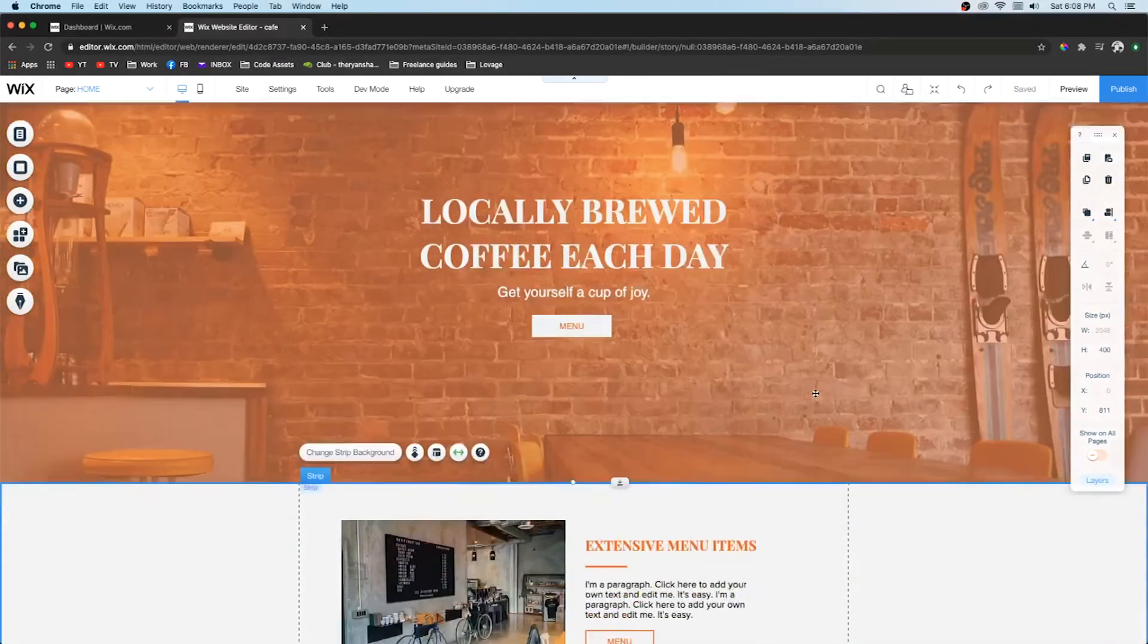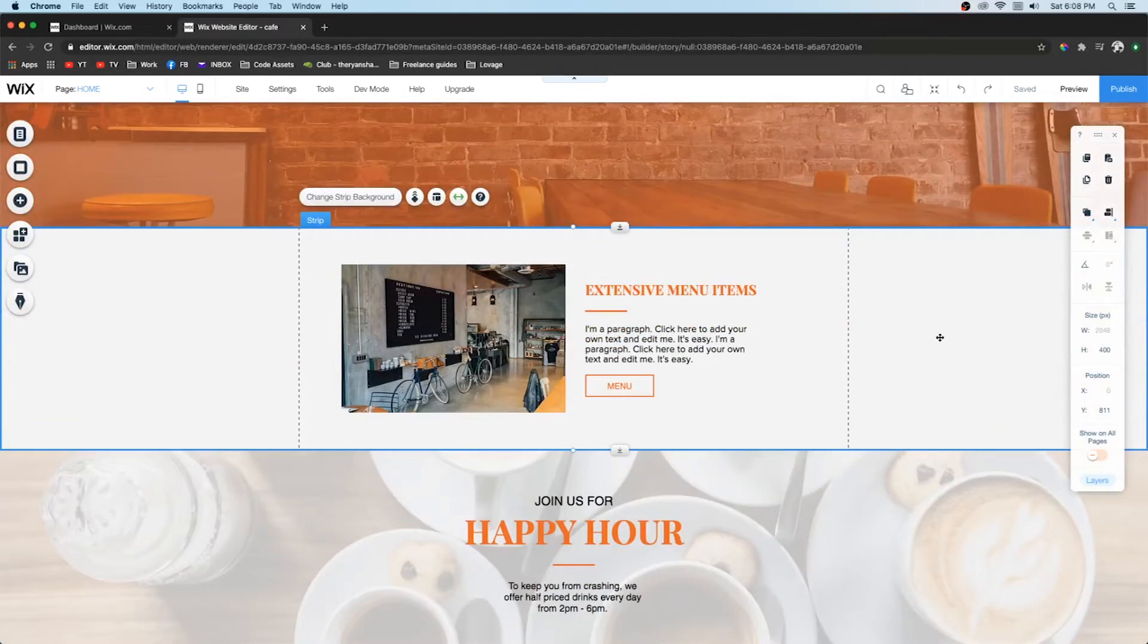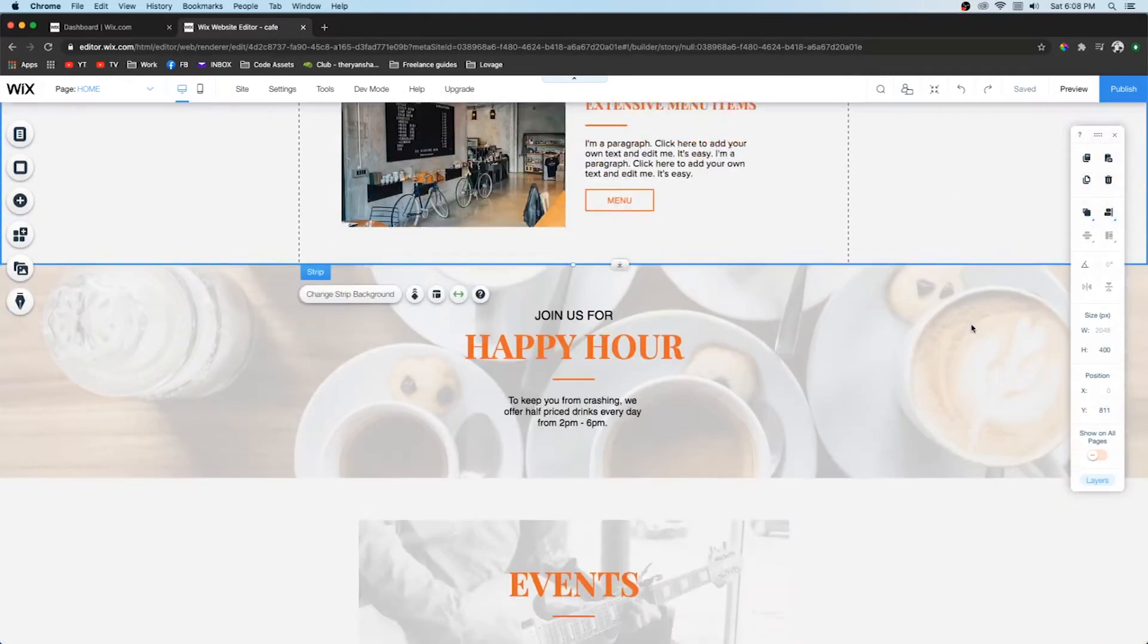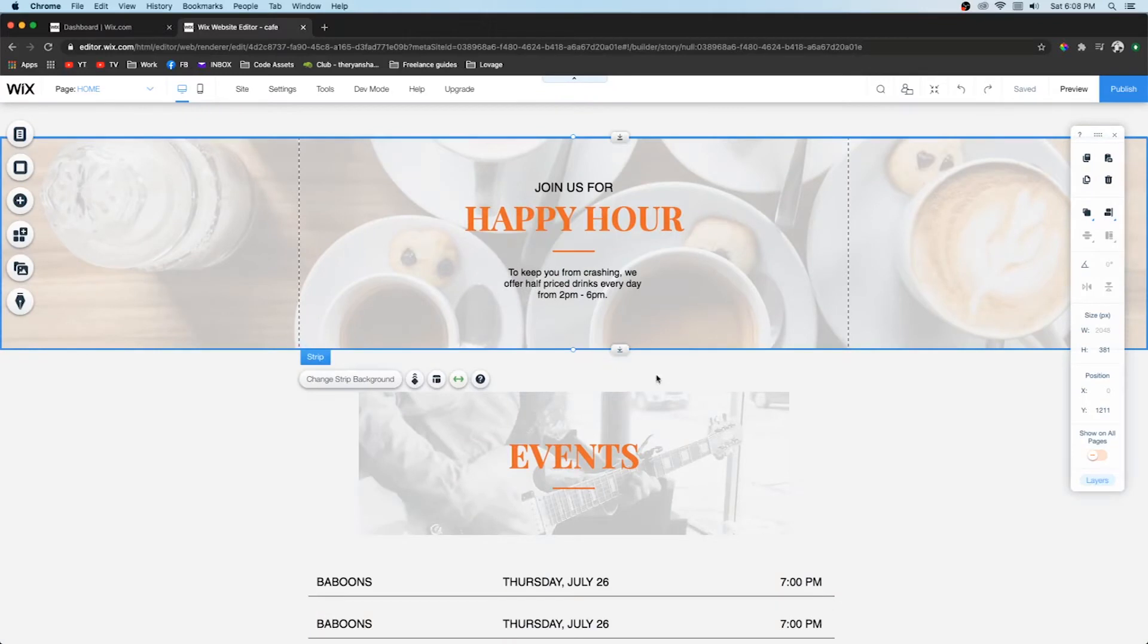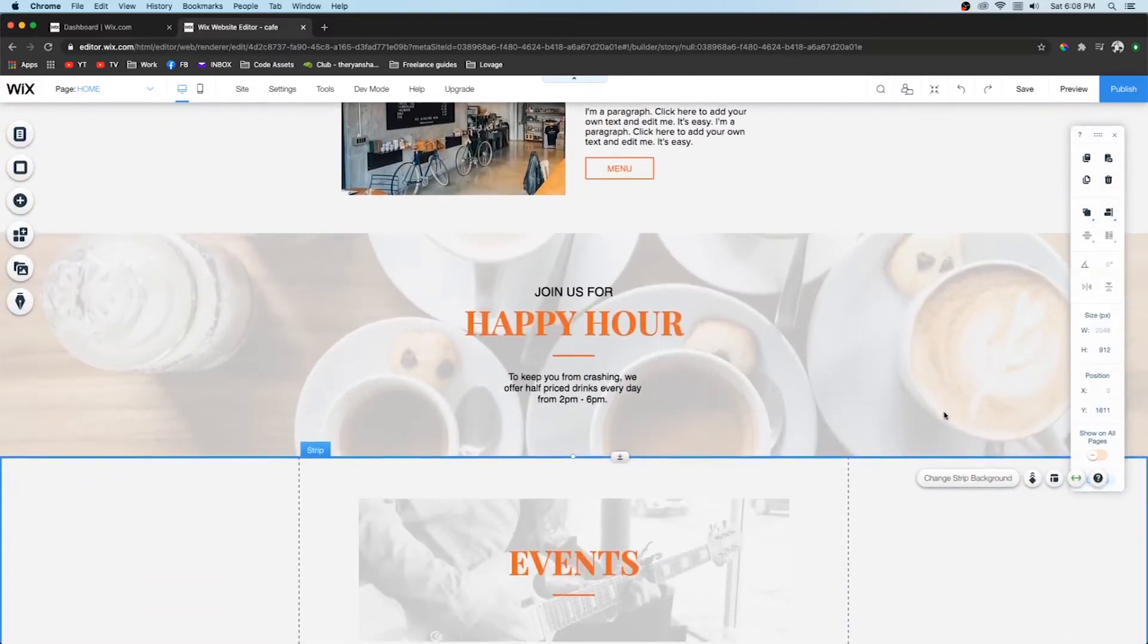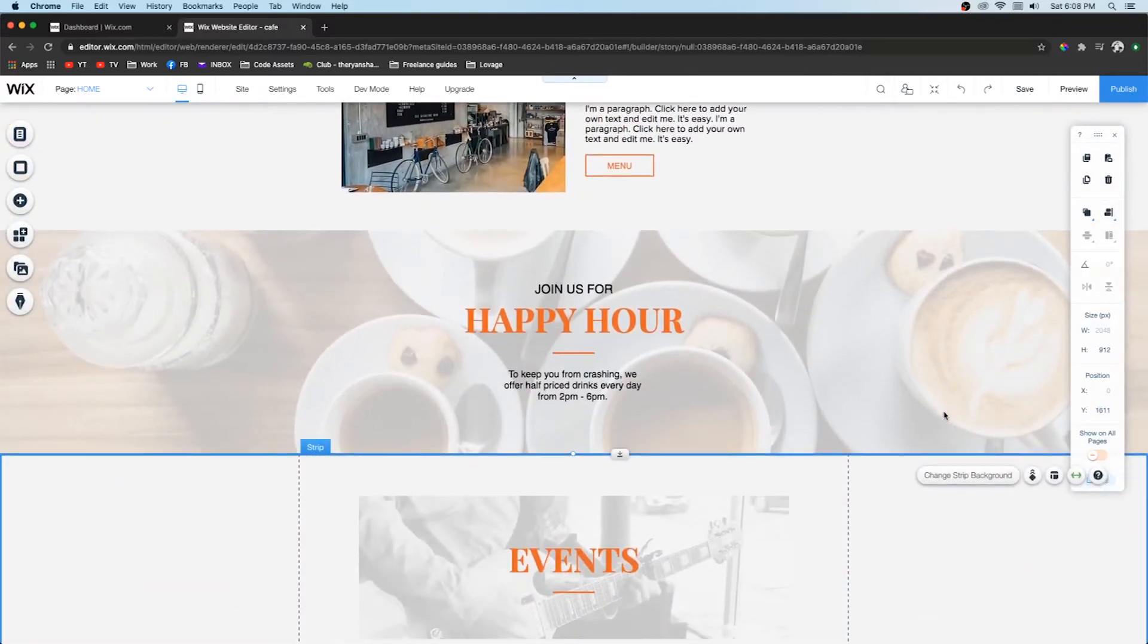And this also goes for strip widths. So here you can see the height on this one is 400. This one is only 380. So if we bump this one up to 400 then it looks like it belongs on the website a little bit better.